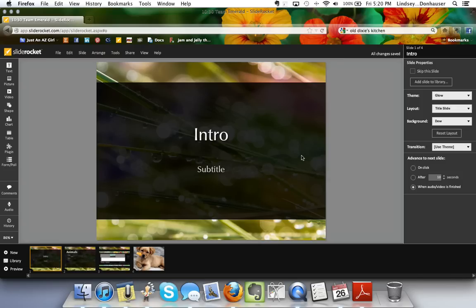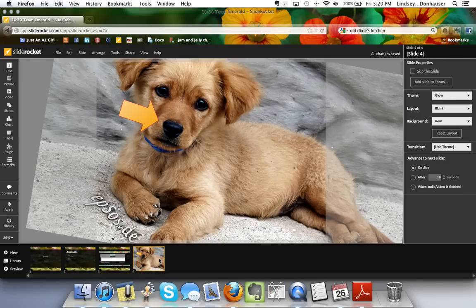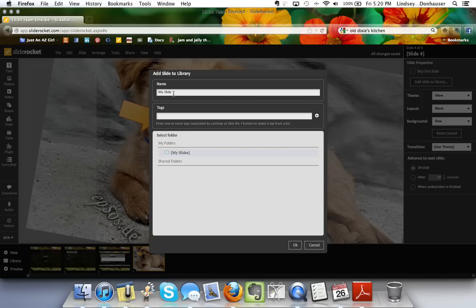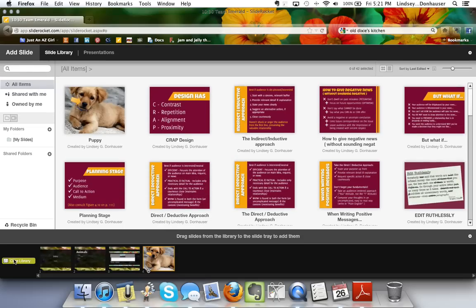Back on the slide properties panel, you can skip a slide — it puts an X on it and the preview will jump over it without you having to delete it, so you can uncheck it to bring it back anytime. You can also add a slide to a library: give it a name like 'puppy,' and then whenever you want to reuse it you can open the library instead of clicking New.